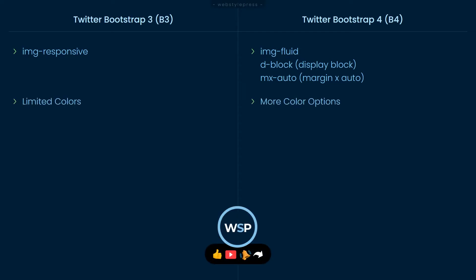Limited colors are available in Bootstrap 3. In Bootstrap 4, more color options are available for text, background, and components. You can also modify or extend relevant classes easily in Bootstrap 4.